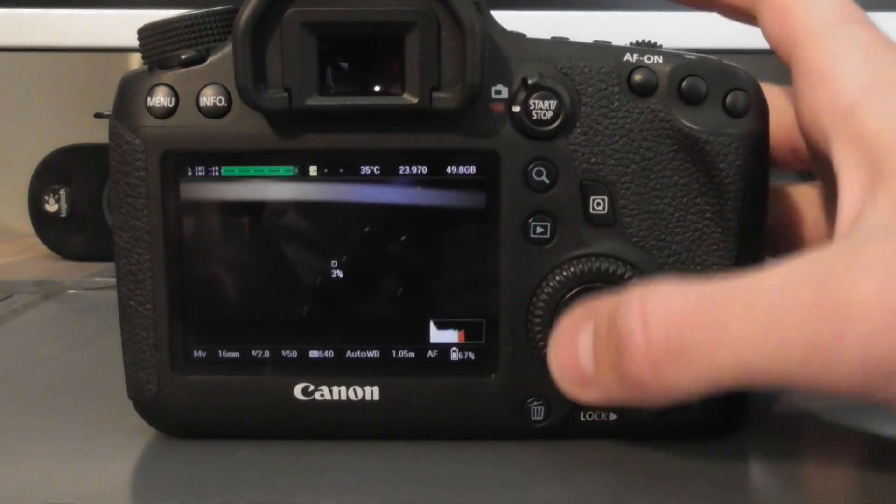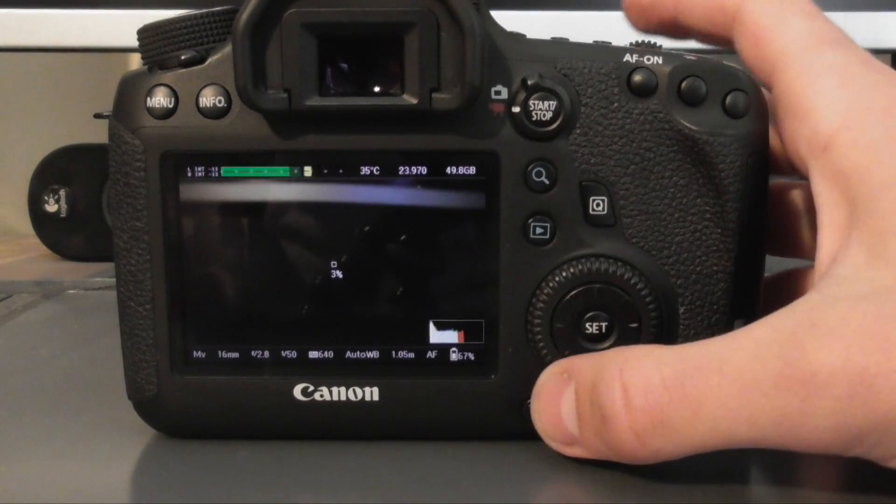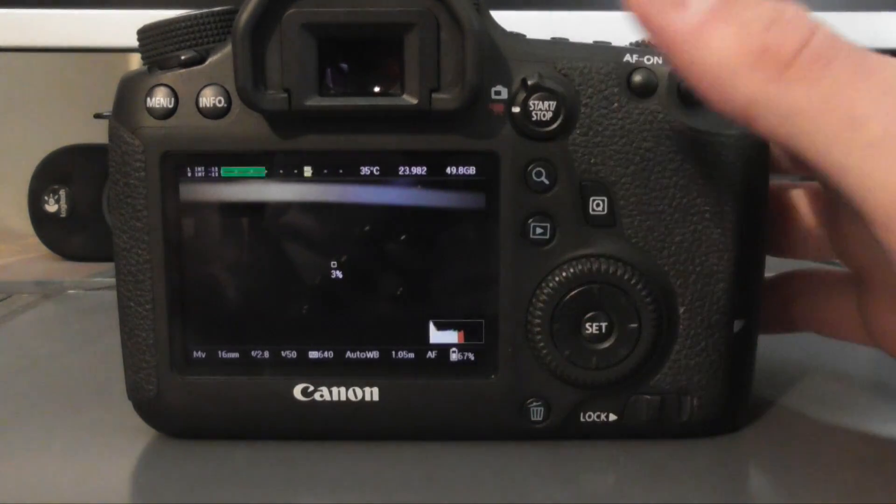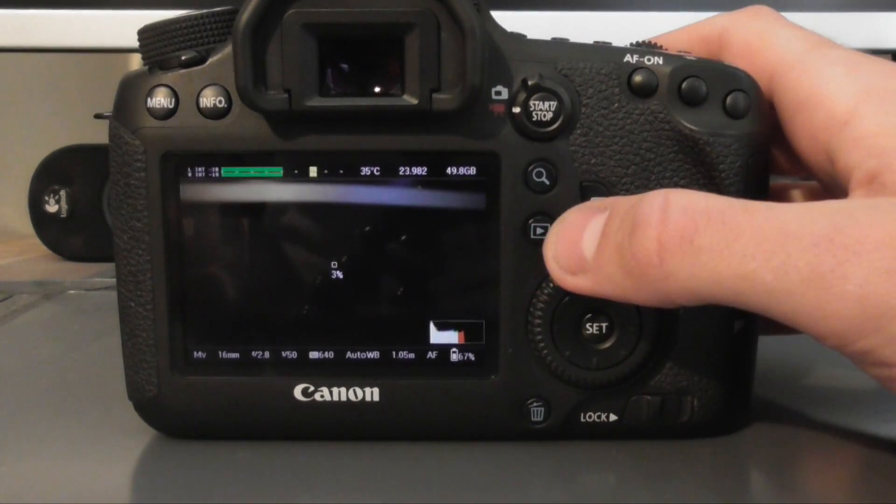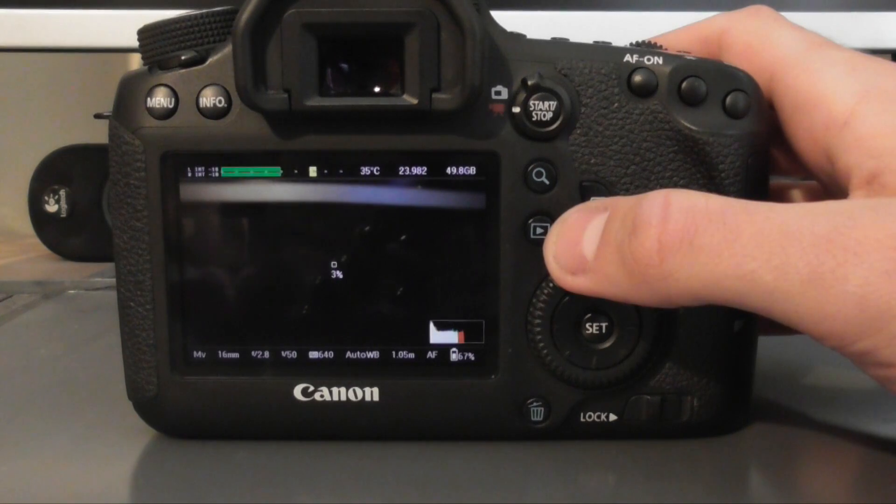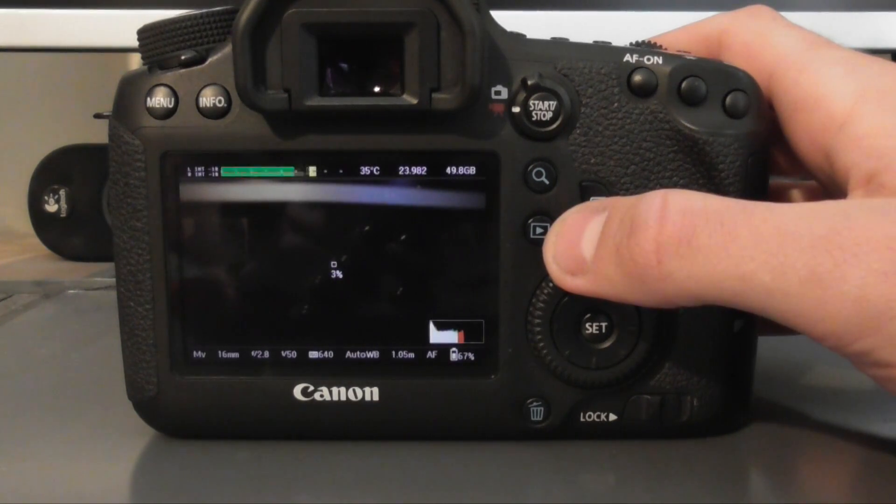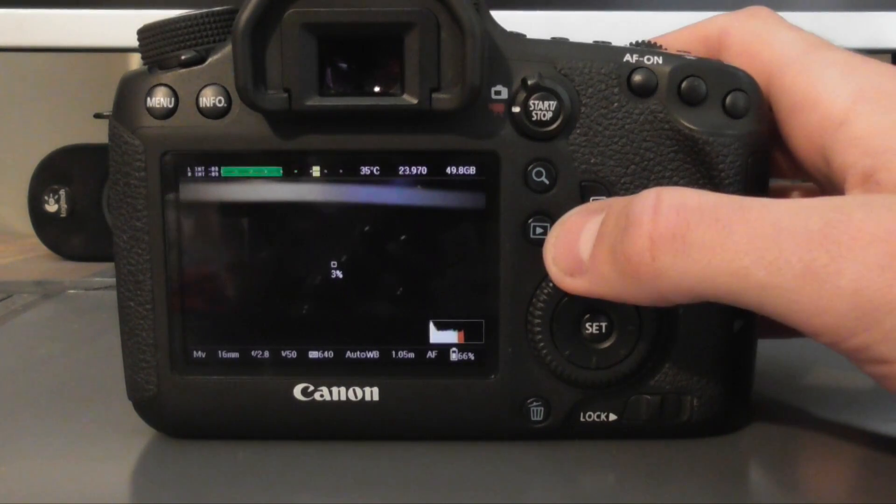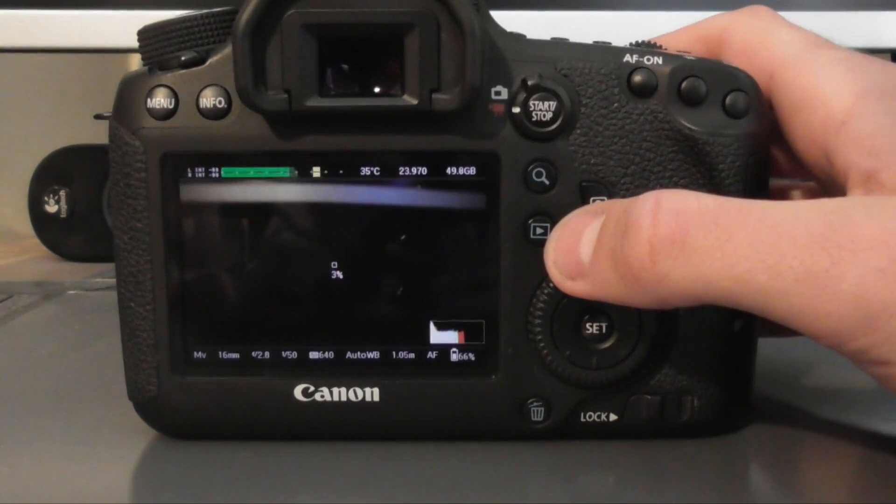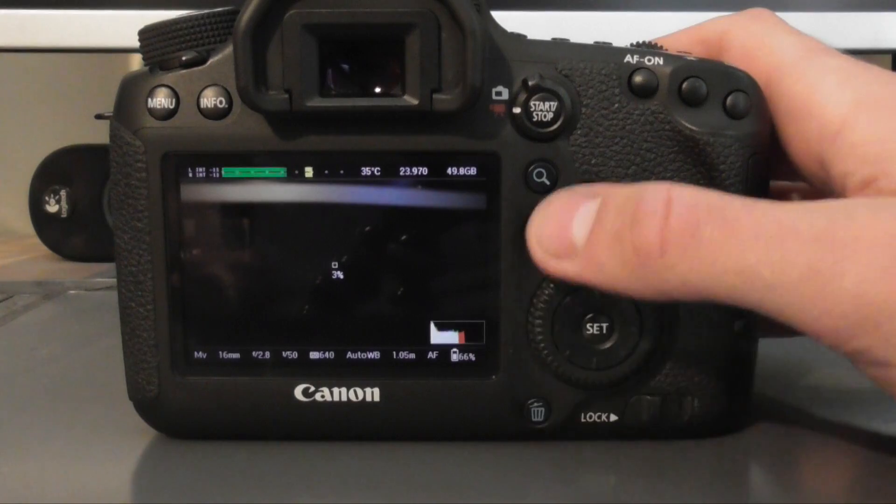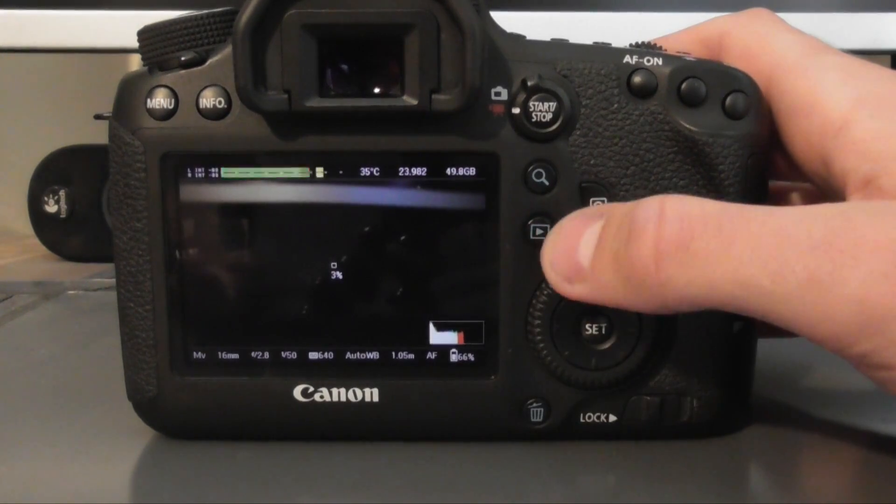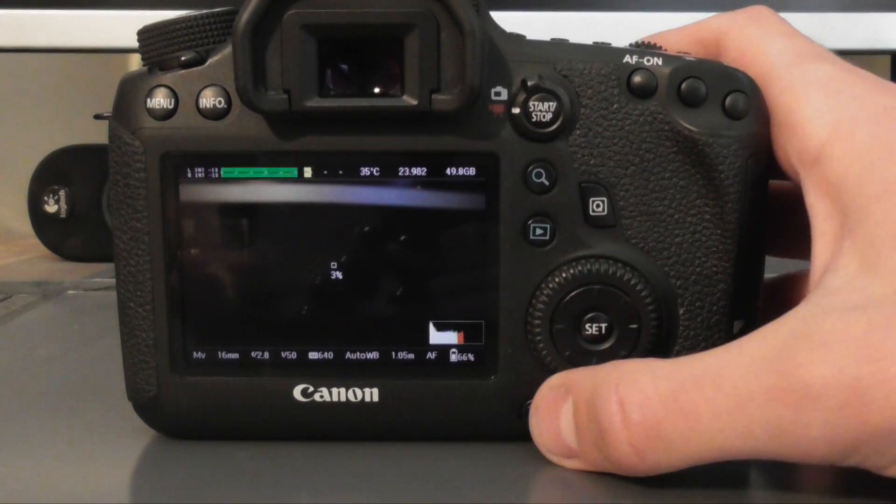Okay guys, so you're going to need Magic Lantern installed on your camera. If you haven't got it, either click anywhere on the video now or go to the link in the description and it'll be one of my videos explaining how to install it and to get it up and running.